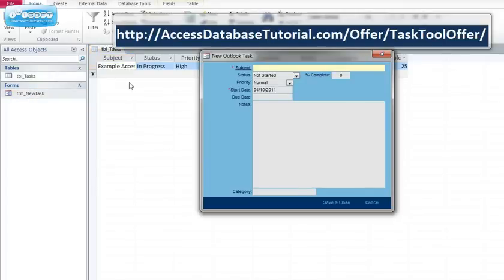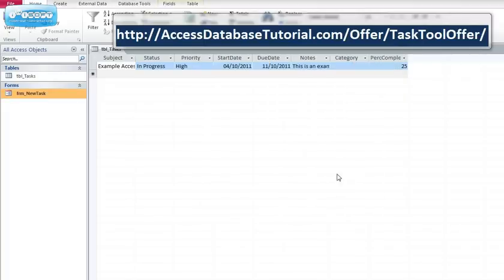I populate not only a table but I also populate a task within Microsoft Outlook. And the coding for that is very simple, it's very effective and it doesn't take too much effort once you know the basic principles behind it. So there's a little utility on offer from accessdatabasetutorial.com.